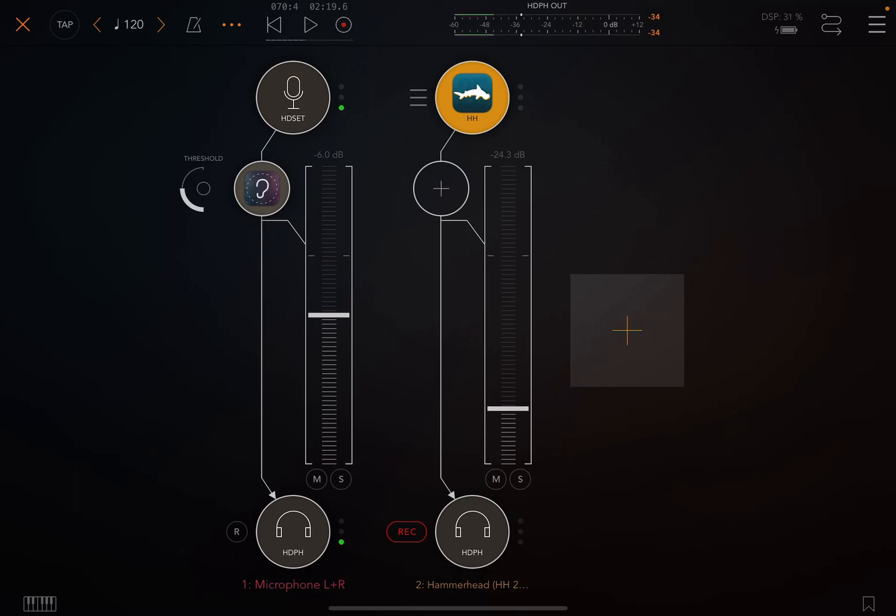And when I hit record, it will record all the ones that are armed. So right now, I could record my microphone and do the same thing. Hit record, hit stop, and it'll actually record two tracks at the same exact time.